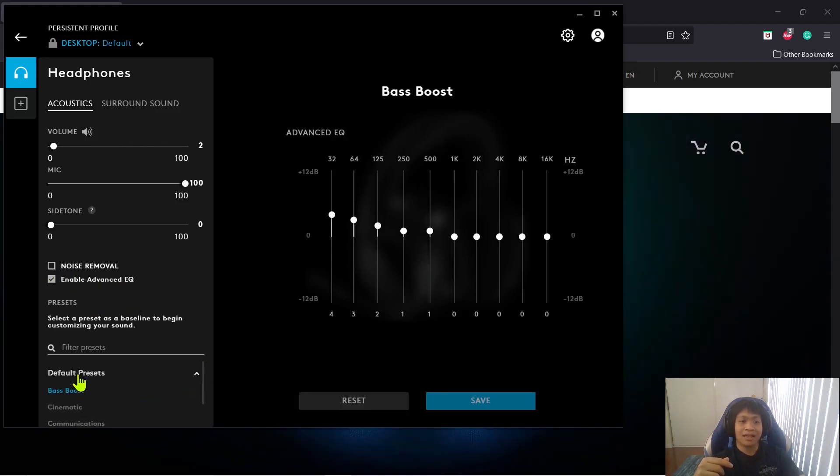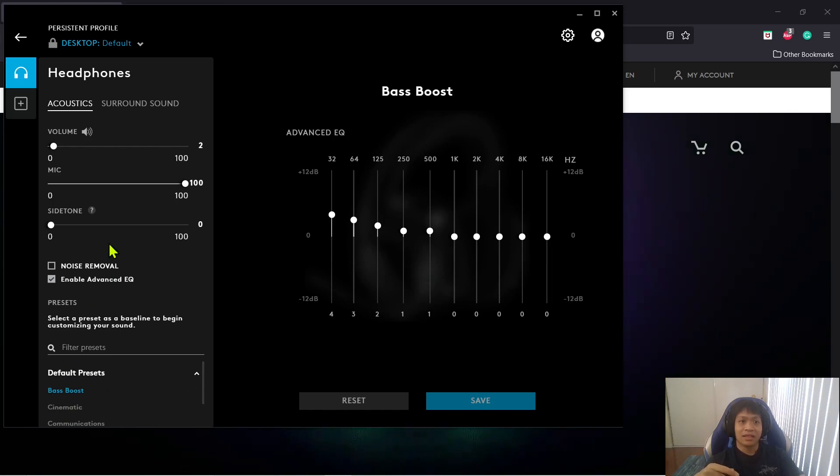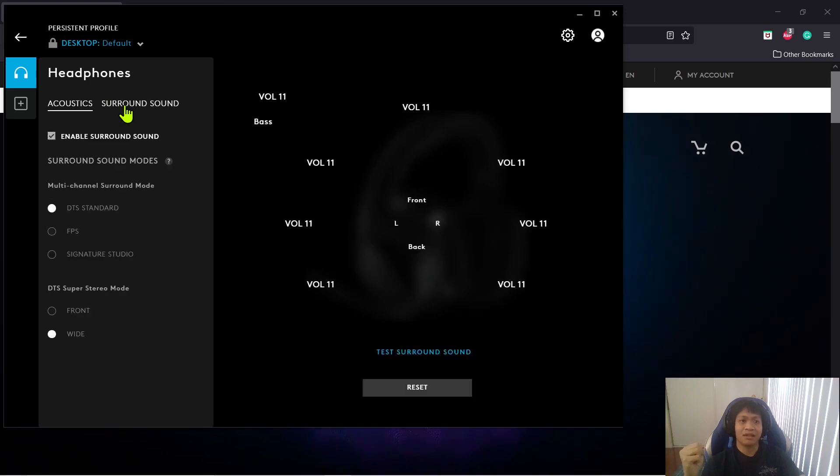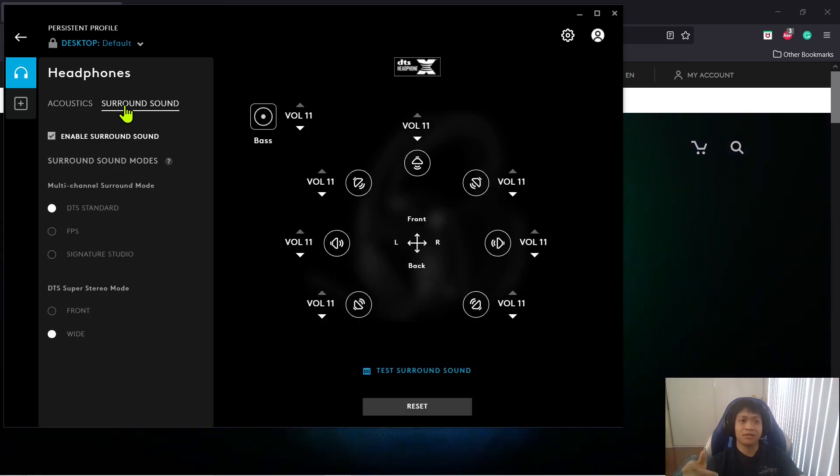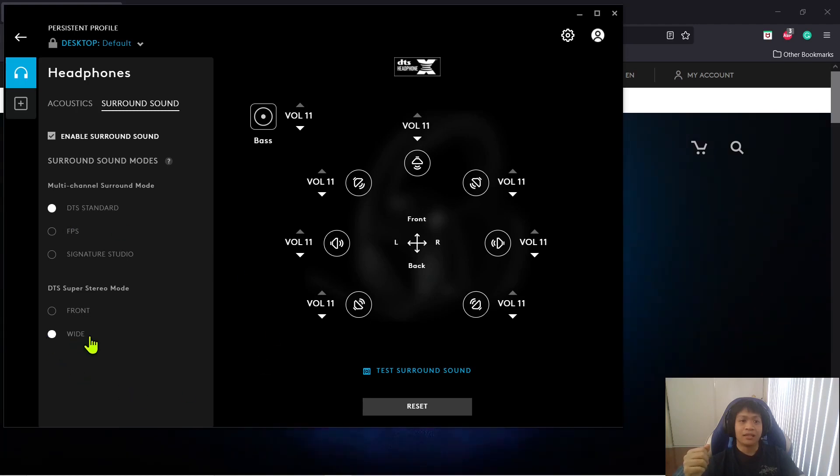and I went to Default Presets, and then I clicked this Bass Boost. Just click that. And then I also made sure Surround Sound was enabled. I had DTS Standard clicked and also Wide clicked for Super Stereo Mode.